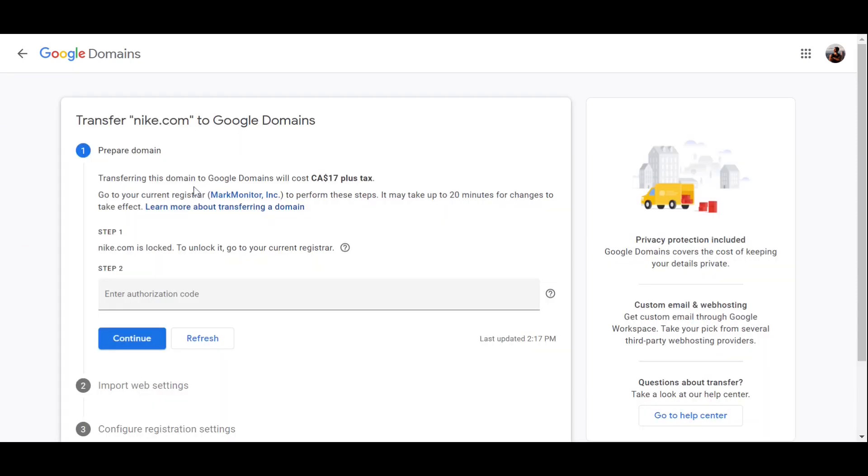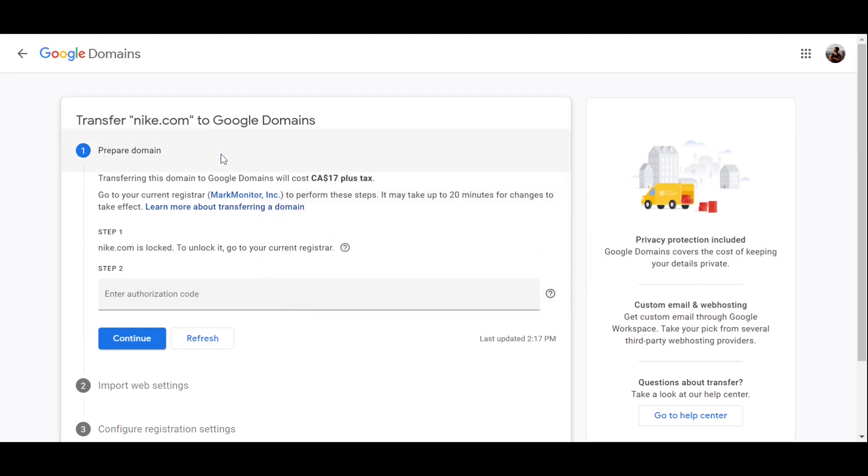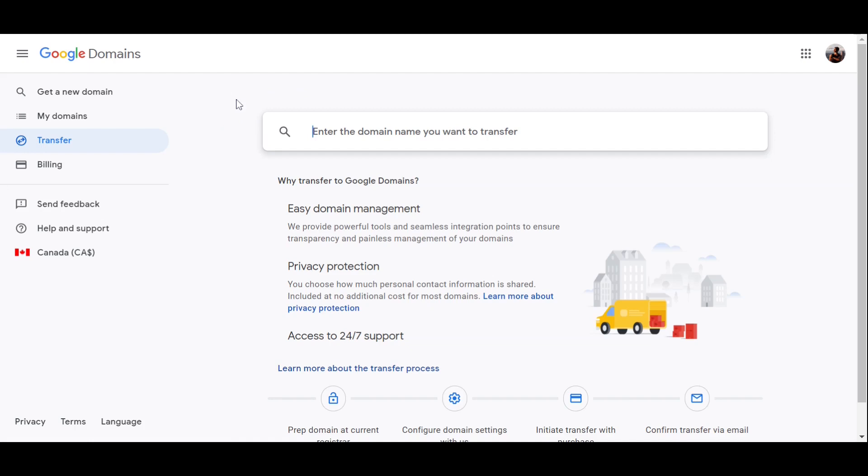Just for example, I'll enter Nike.com to show you what's the next step. As you can see over here, it says your current registrar, which is in this case MarkMonitor Inc, and it asks for authorization code. If you click on the question icon, it says often called authorization code, transfer code, or EPP code.